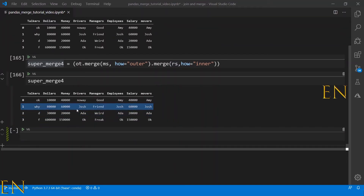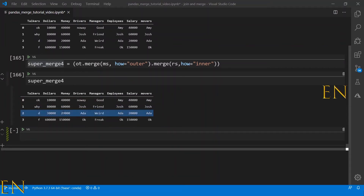I just wanted to do this tutorial to show you that you can merge two data frames together that don't have any columns in common, as long as you have an intermediary data frame you can use to merge them together. I hope you really liked this tutorial.